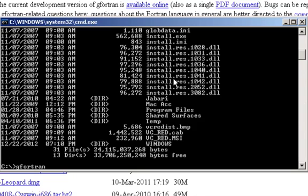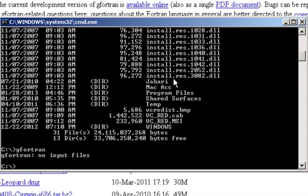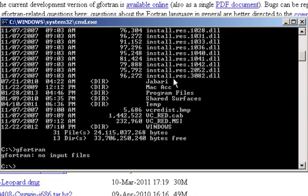So I'm going to click enter here and just as it says no input files. Now if you don't get that, that's probably because you don't have a path to the directory or subdirectory where the G4TRAN executable is sitting. So what you want to do is add a set path command to your autoexec.bat.